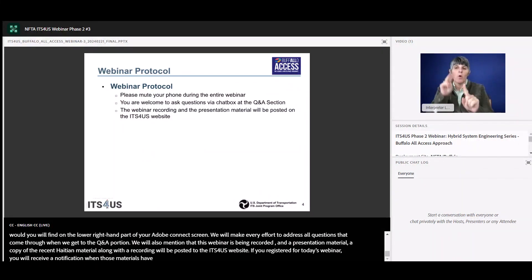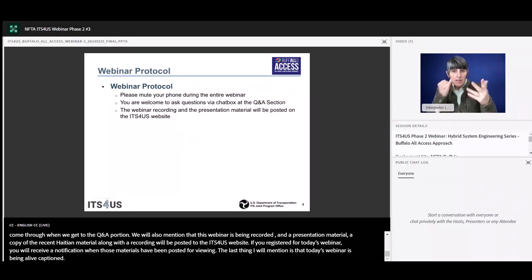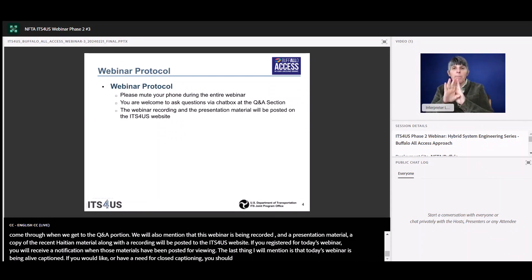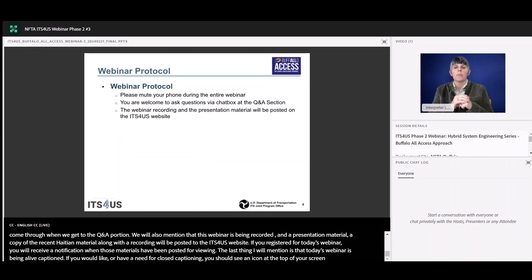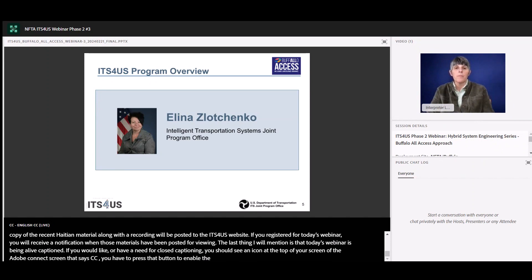Today's webinar is being live captioned. If you would like or have a need for closed captioning, you should see an icon at the top of your Adobe Connect screen that says CC. You will need to press that button to enable the live closed captioning. With that, I will turn things over to Alina Zlotchenko to get us started.